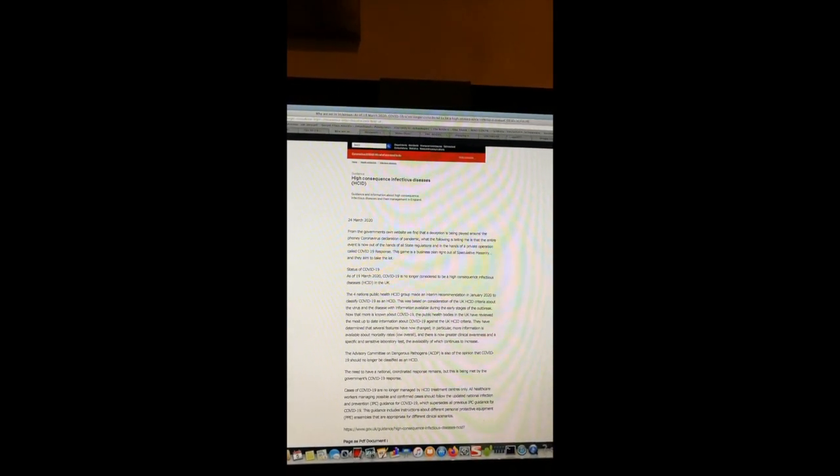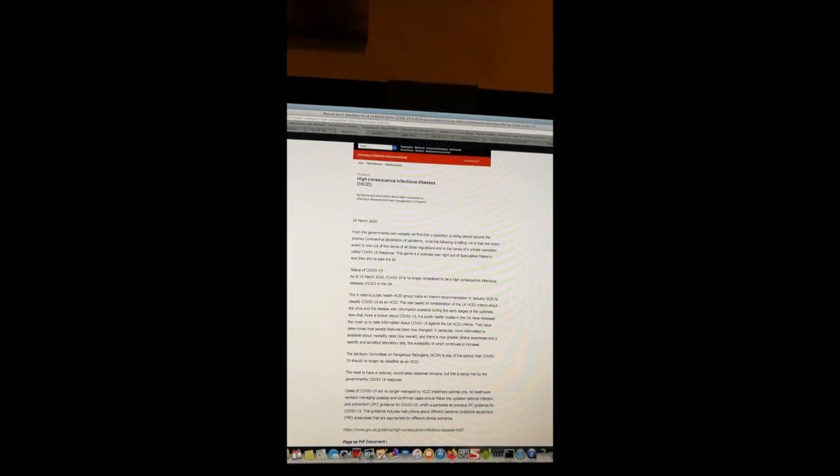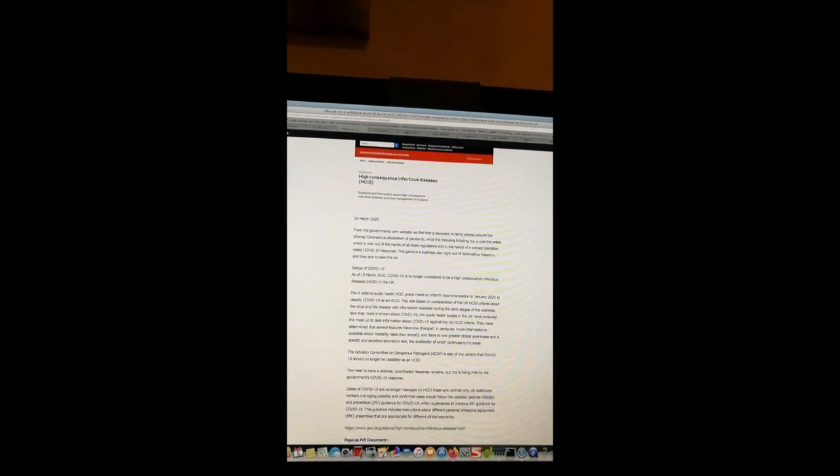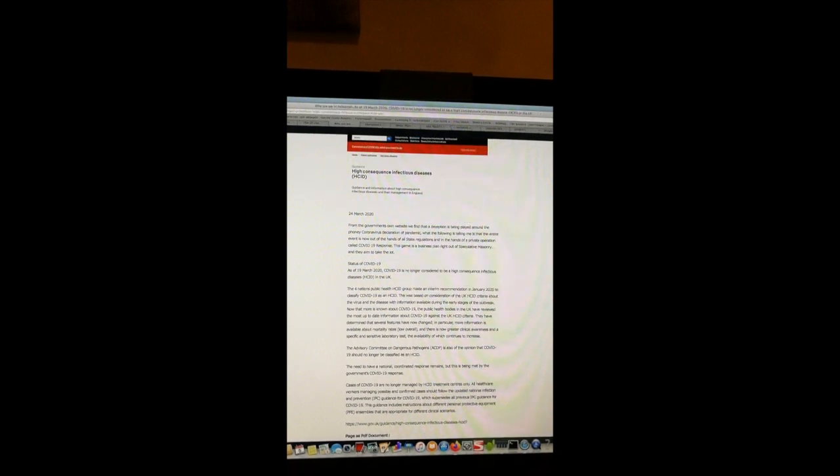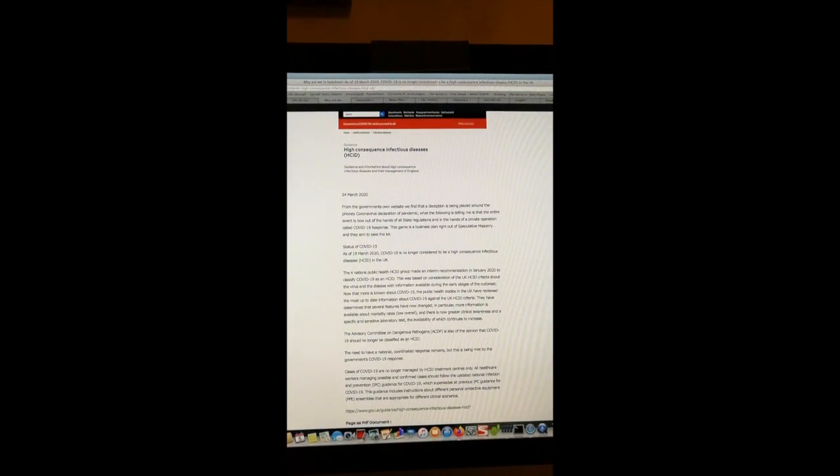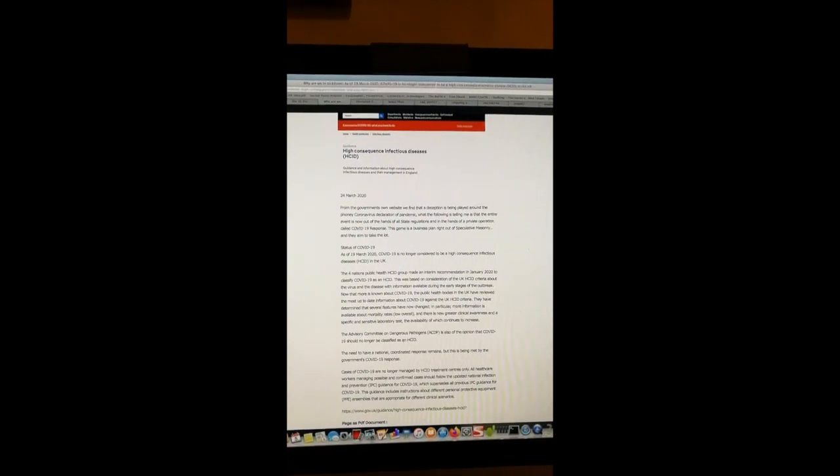Did you understand that? As of the 19th of March 2020, COVID-19 is no longer considered to be a high consequence infectious disease. And yet you've all danced to this nonsense. This is a bad tune, people, a bad tune.